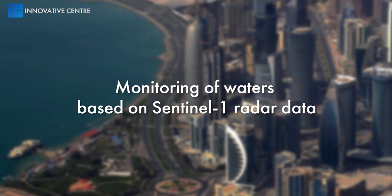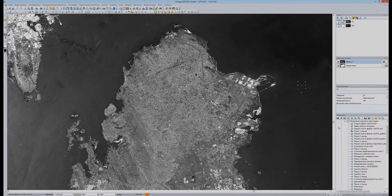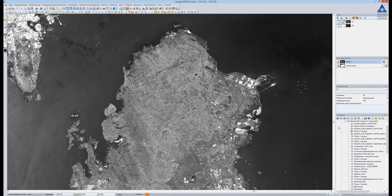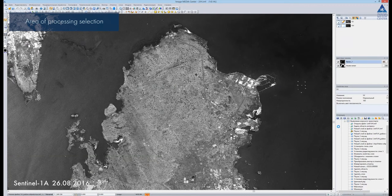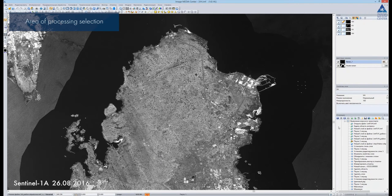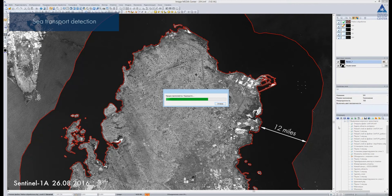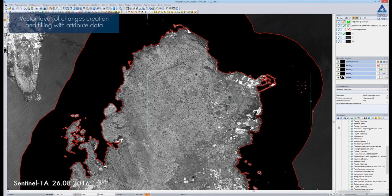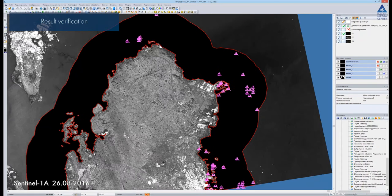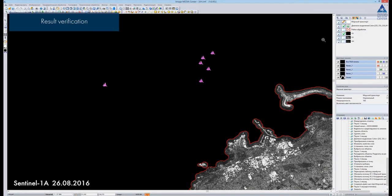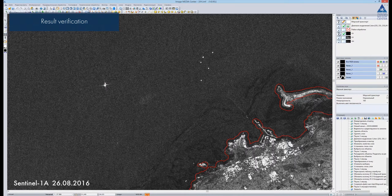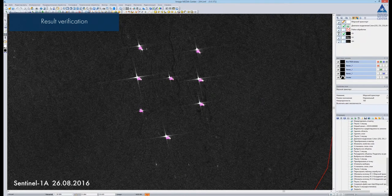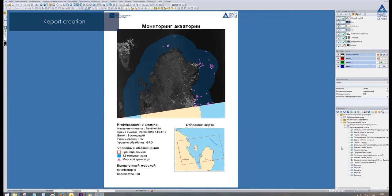Monitoring of waters based on Sentinel-1 radar data: we open a Sentinel-1 satellite image taken in two VH and VV polarizations. Processing will be performed within 12 miles from the shoreline area, highlighted in red color. Ships detection is carried out within the area of interest, and the vector layer with the detected ships is generated automatically. We zoom into the image to verify the result — bright spots on the radar image are ships. The resulting report is generated automatically and contains the vector map superimposed on the image, information about the image, inside map, legend, and statistical information on the amount of ships.